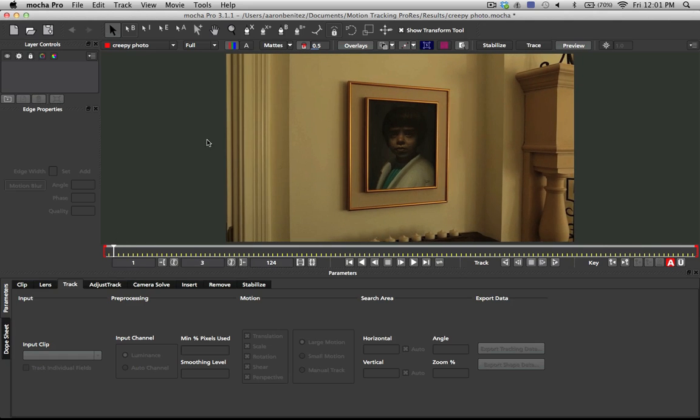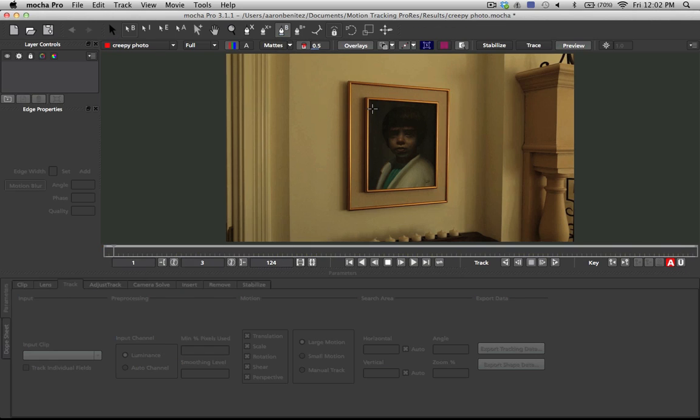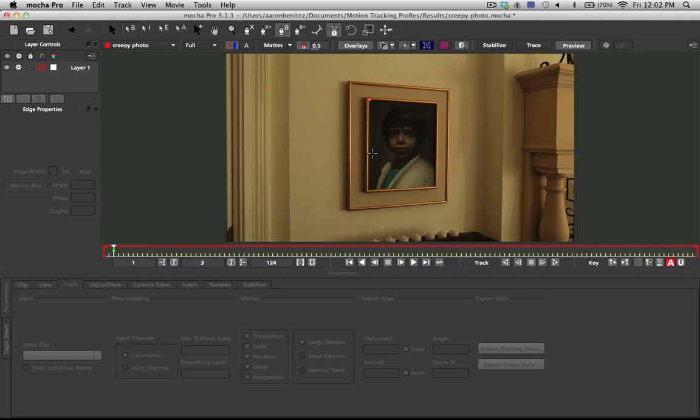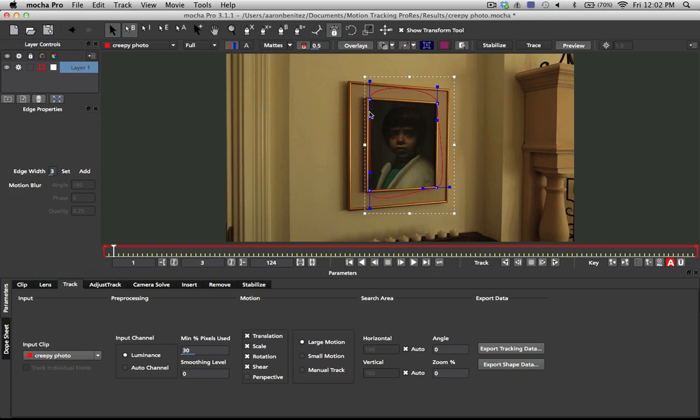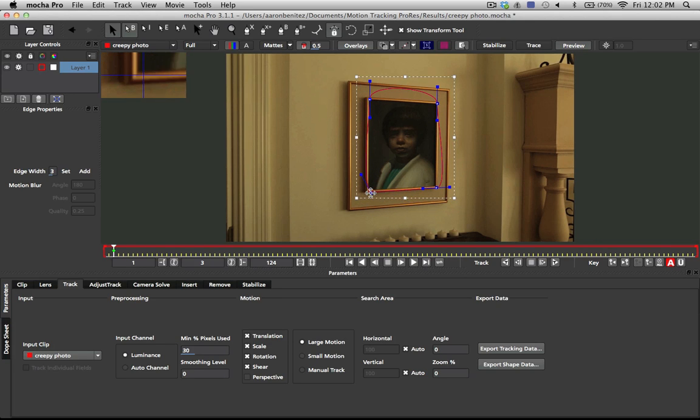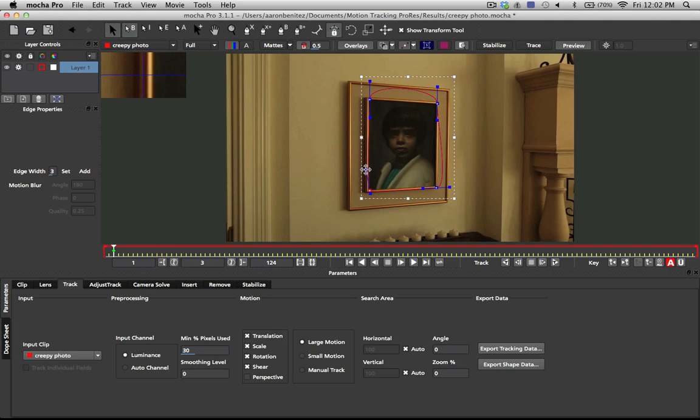So all we do here is we're just going to click on this Create Bezier tool, click here, and we're only going to track the actual photo because it has a decent amount of texture. And we just track it like that, end it off, and we're going to drag these up because we don't want to track all of the outside part.